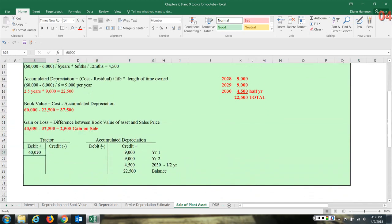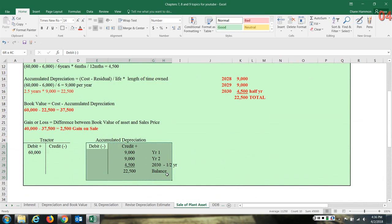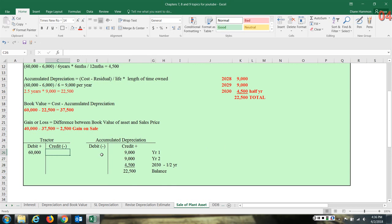Here are the accounts in the ledger. The tractor account carries a debit balance of $60,000. The accumulated depreciation account carries a credit balance of $22,500. When this asset is sold, the tractor account has to be zeroed out, the accumulated depreciation account has to be zeroed out, we also have to recognize the cash that flows in, and we're going to have to recognize the gain.